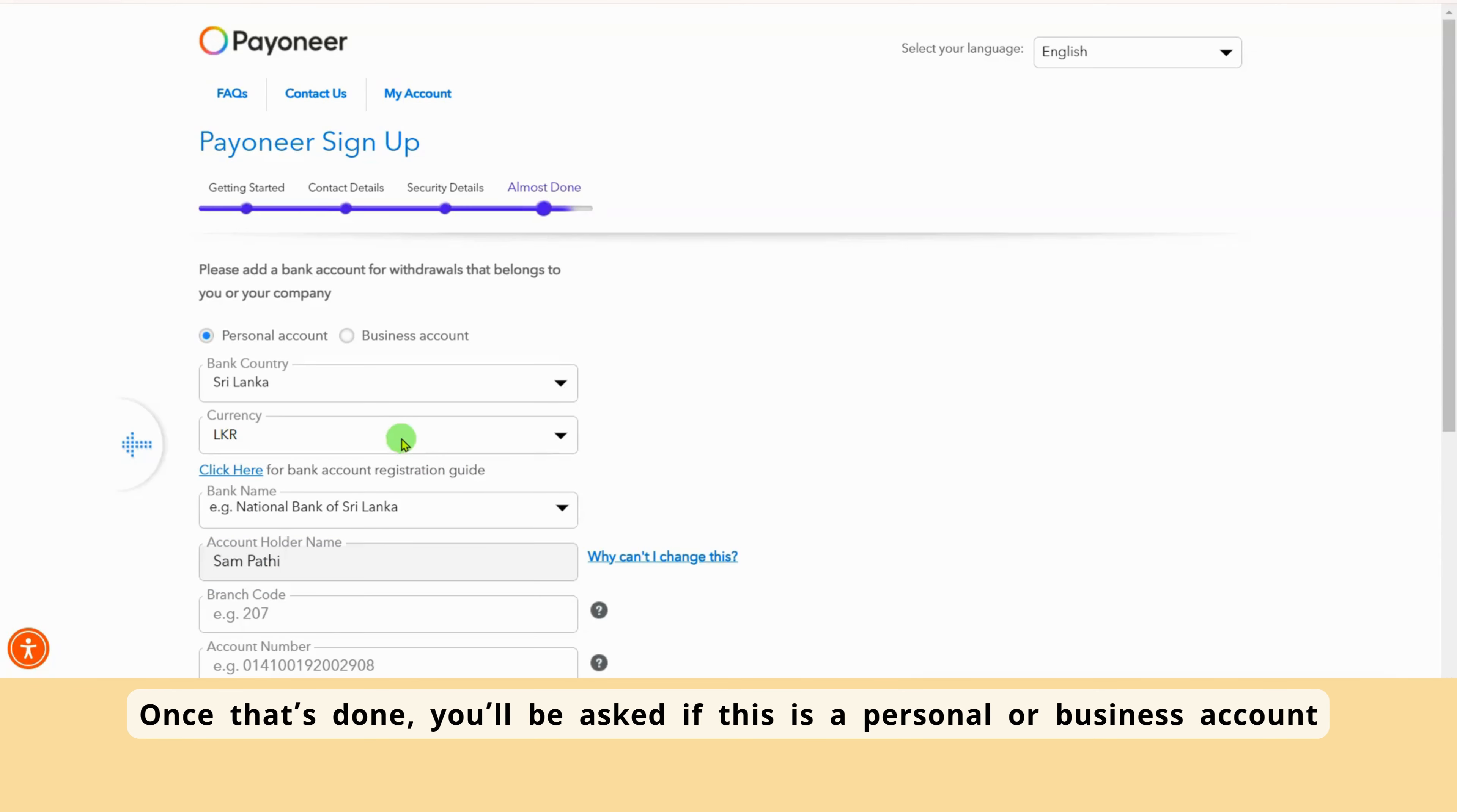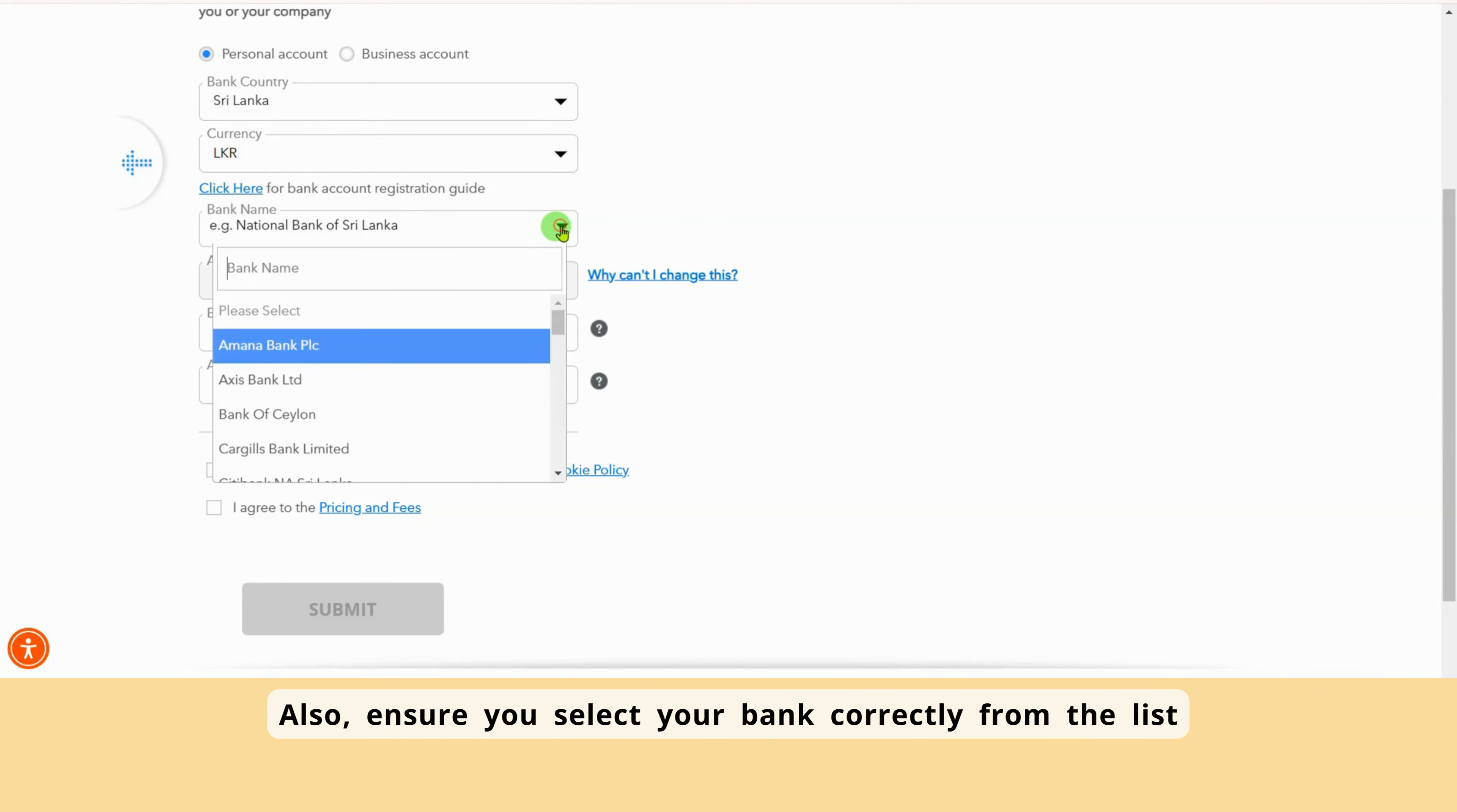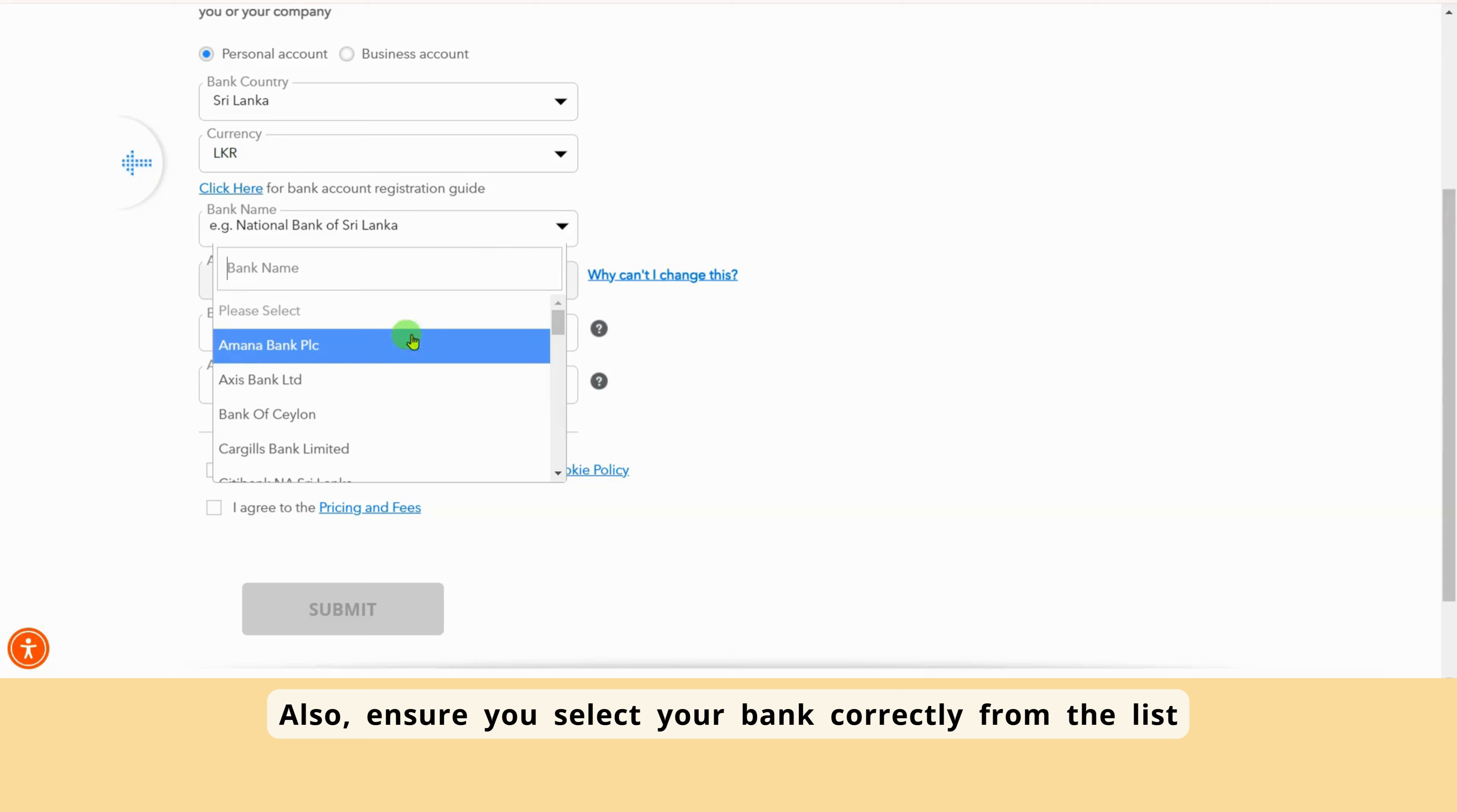Then, you'll be asked to provide your ID, driving license, or passport details. Make sure to enter these correctly, since this is official banking information. Once that's done, you'll be asked if this is a personal or business account.